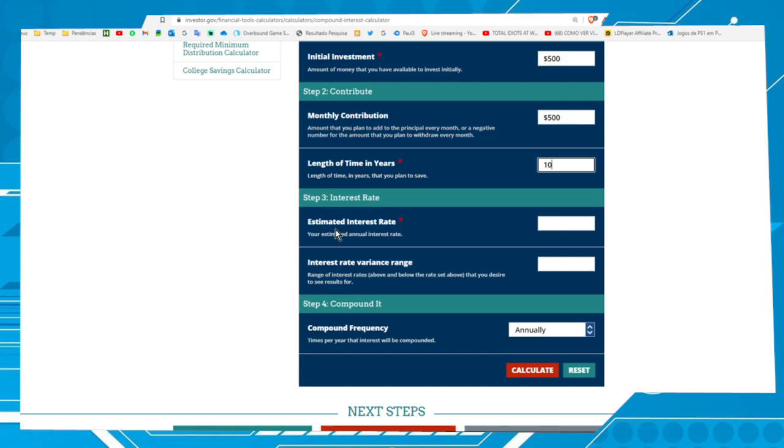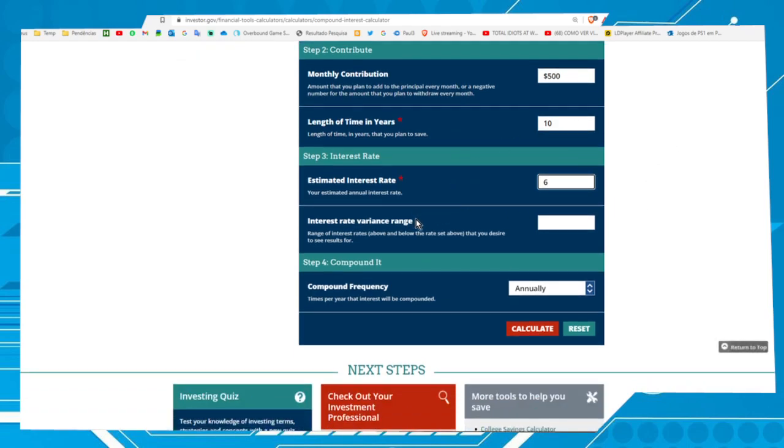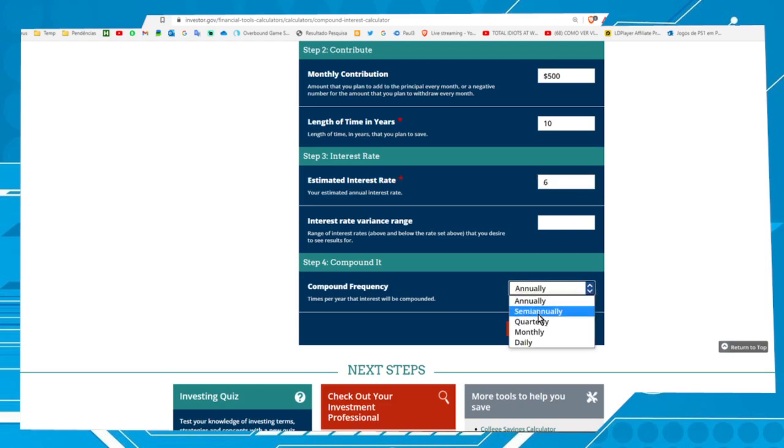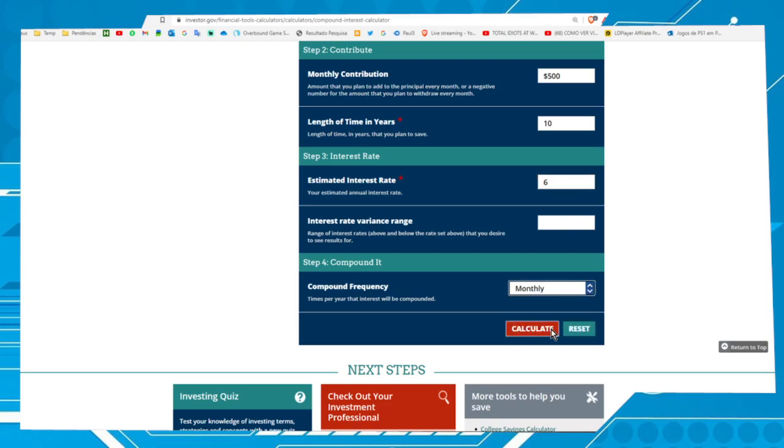Estimated interest rate, 6% per year. This field we can leave blank. Compound frequency, let's put monthly.